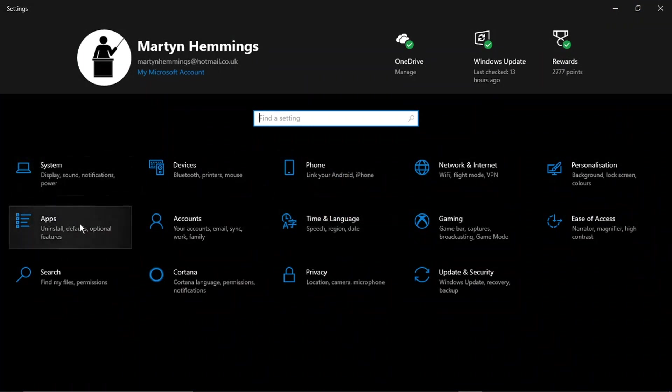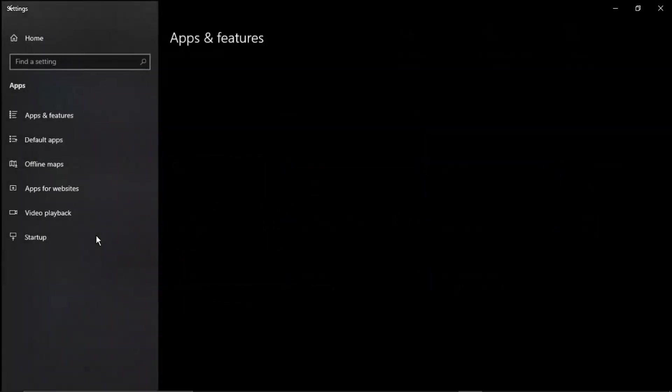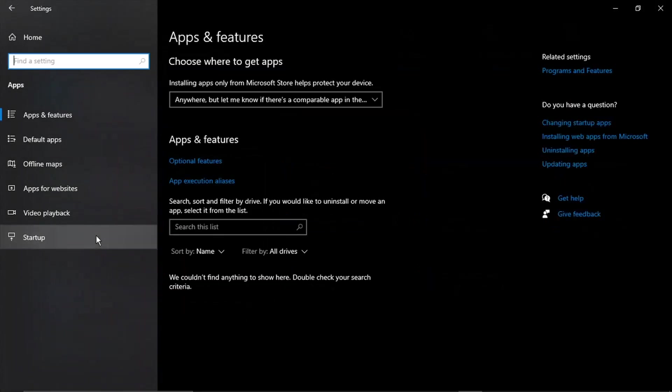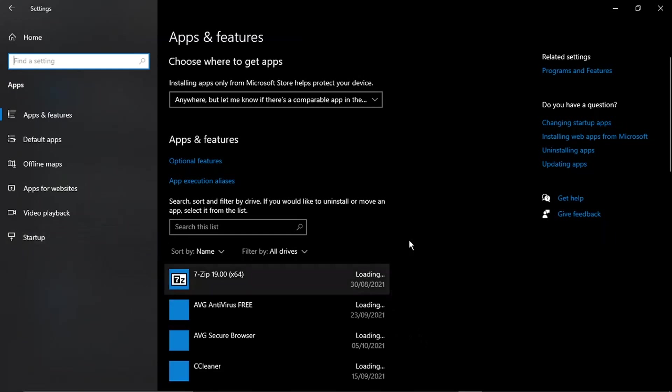From here, what you need to do is locate where it says 'Apps' and give that a click. Then what's going to happen is this is going to load up a list of all the apps installed on your PC or laptop, and you can just scroll down through the list.